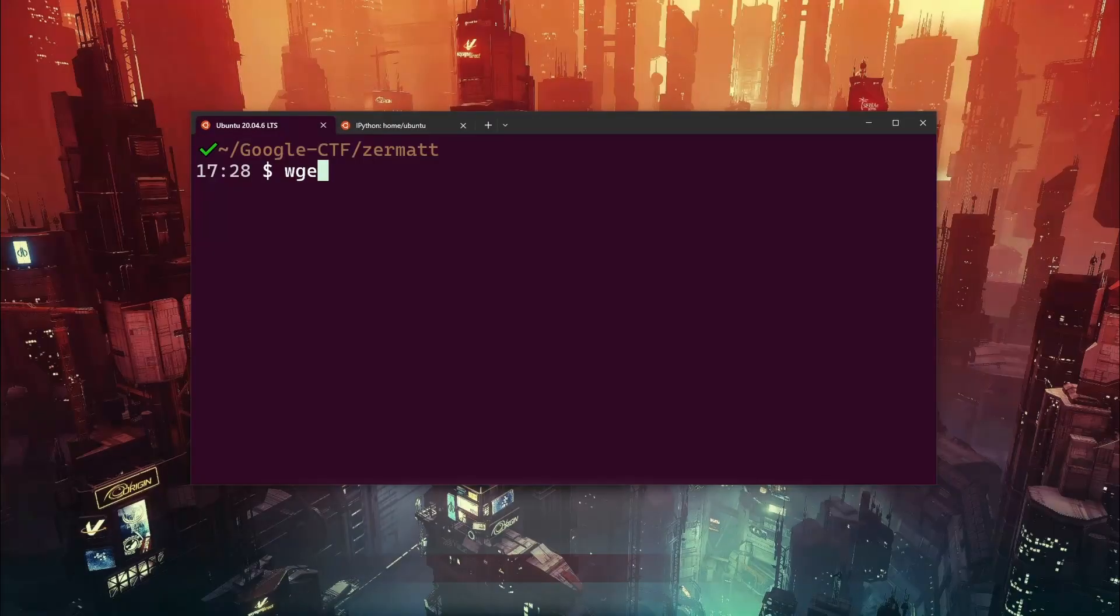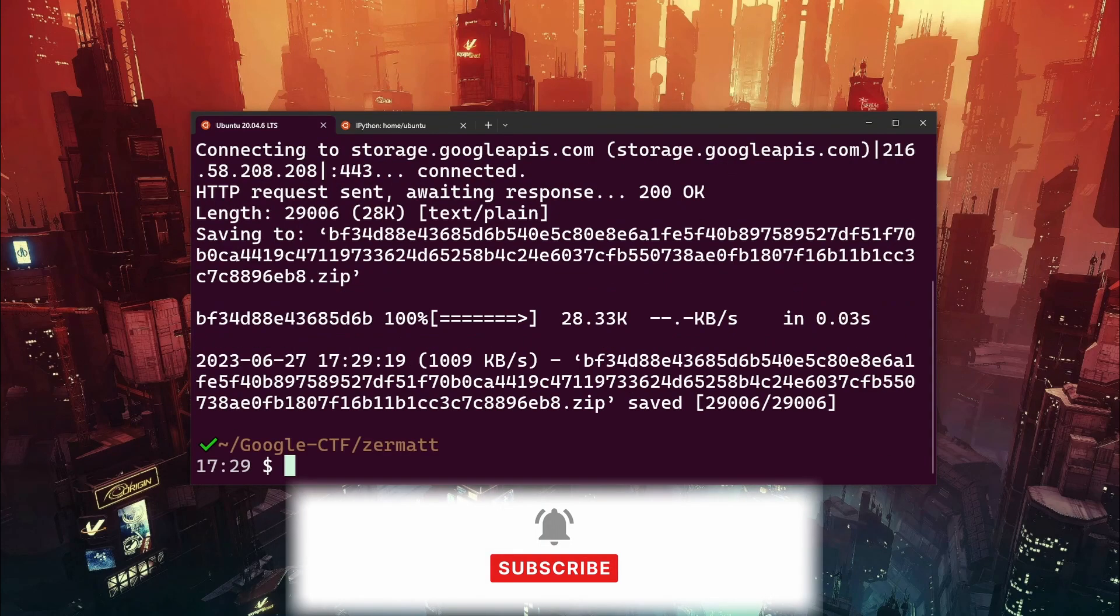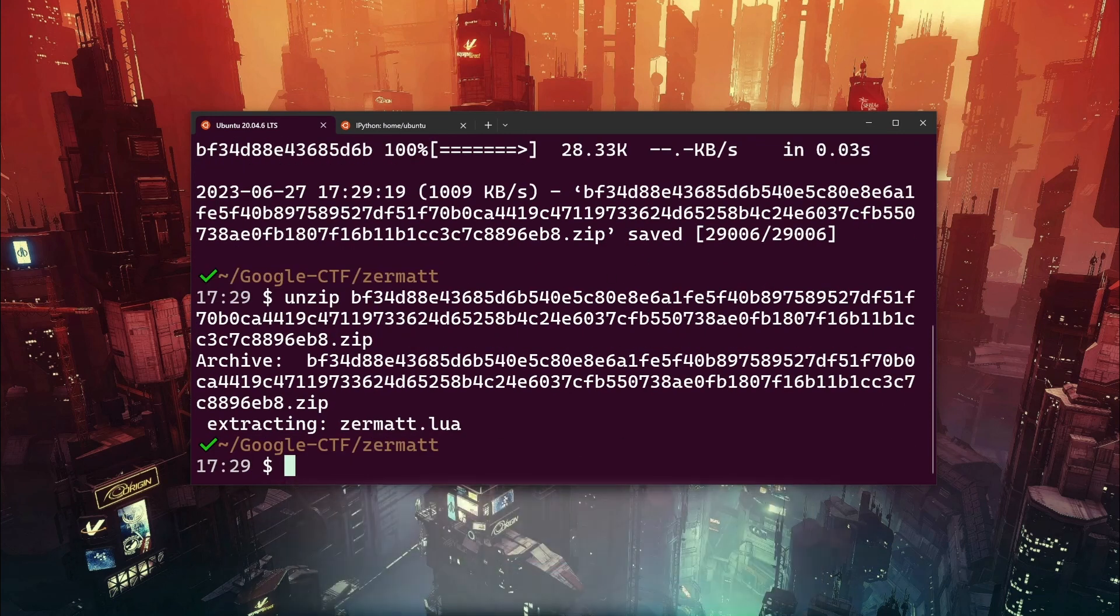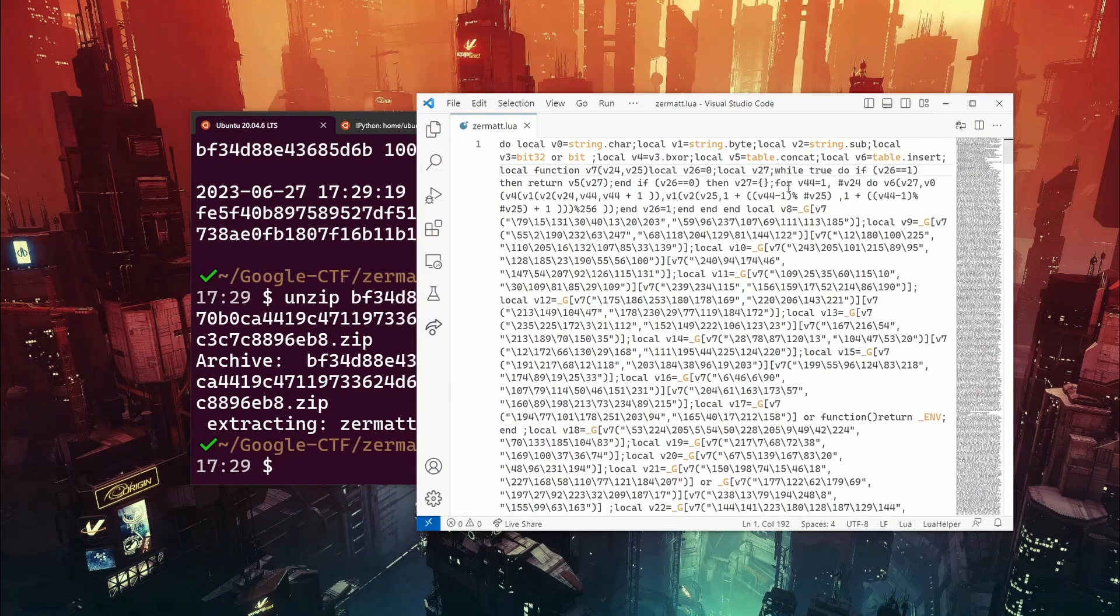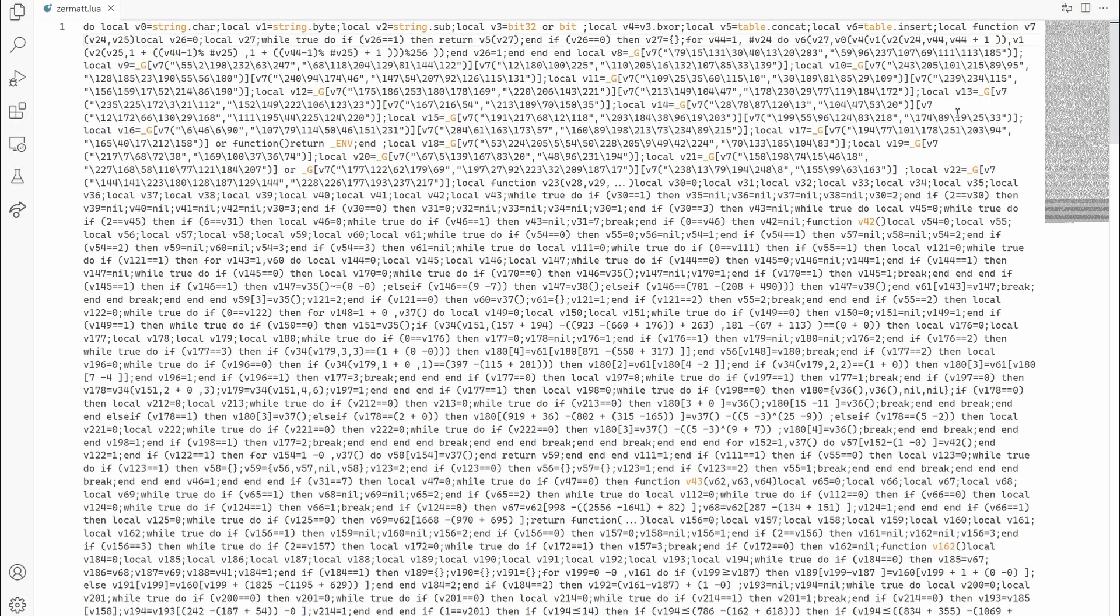Let's download the attachment and unpack it. We are given only one Lua file, which we can open in any text editor. The code looks a bit obfuscated, but not that much.